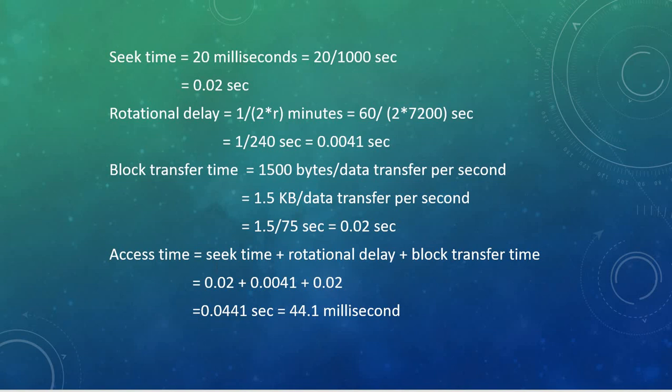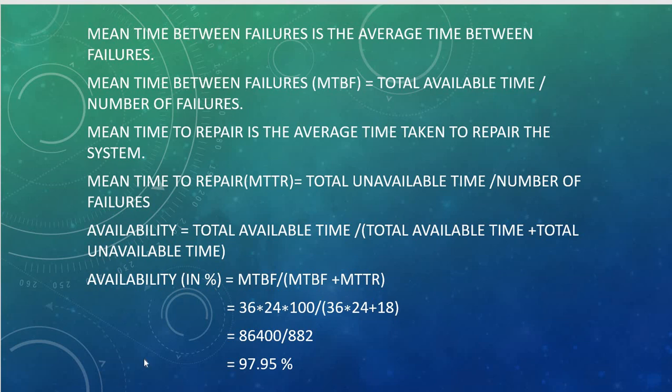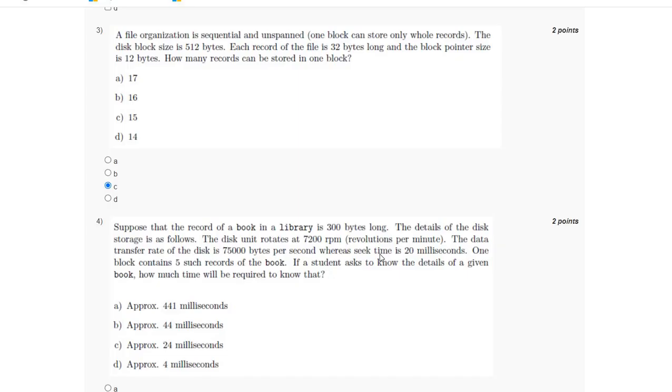So the access time will be the summation of the seek time, the rotational delay, and the block transfer time, which will be 0.0441 seconds, which is 44.1 milliseconds, which is option B.